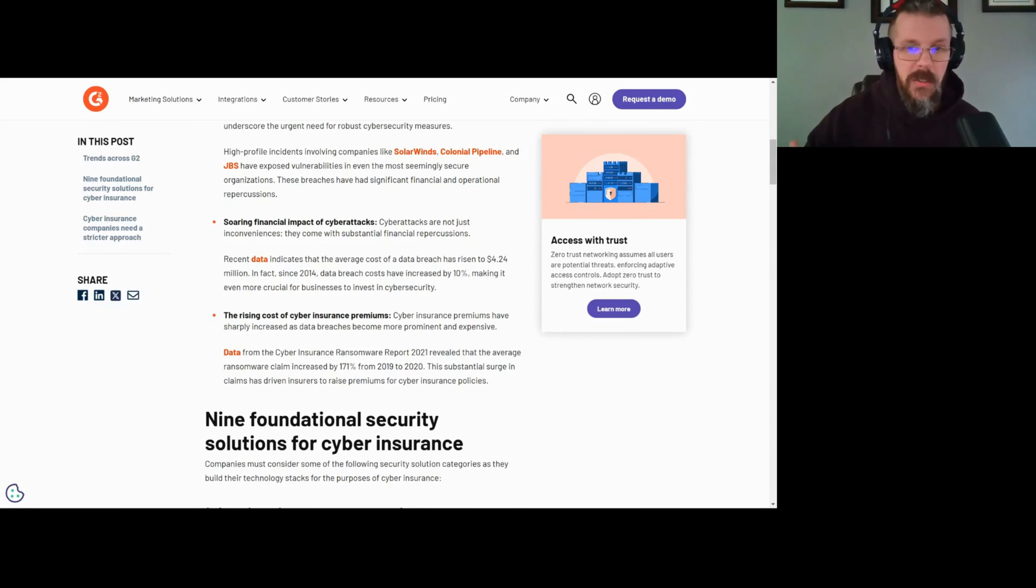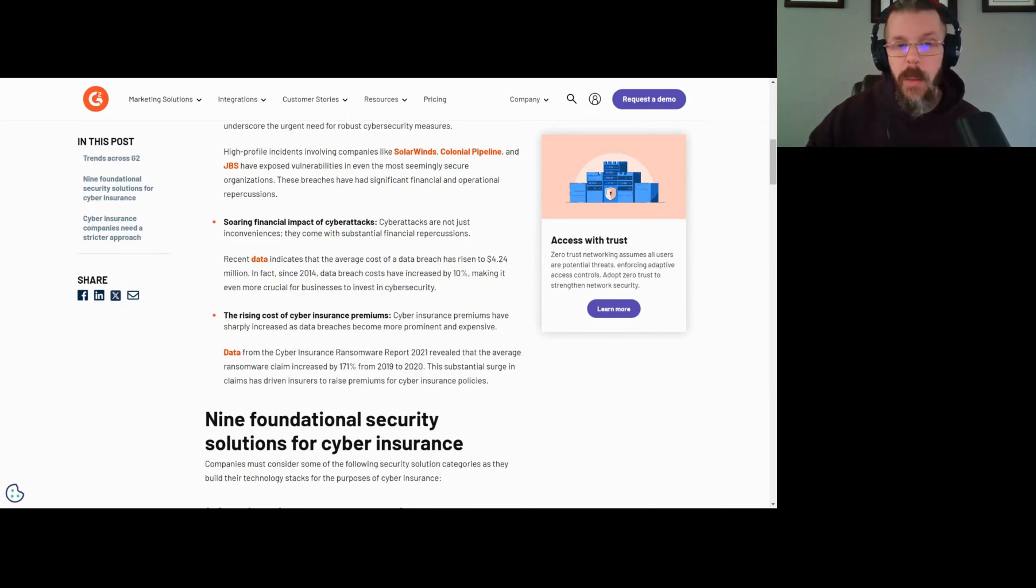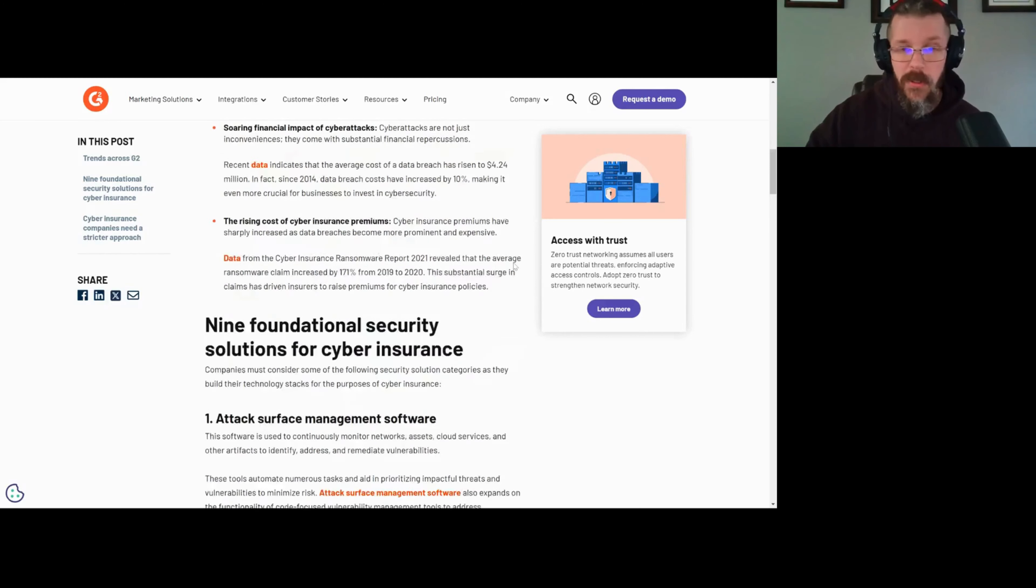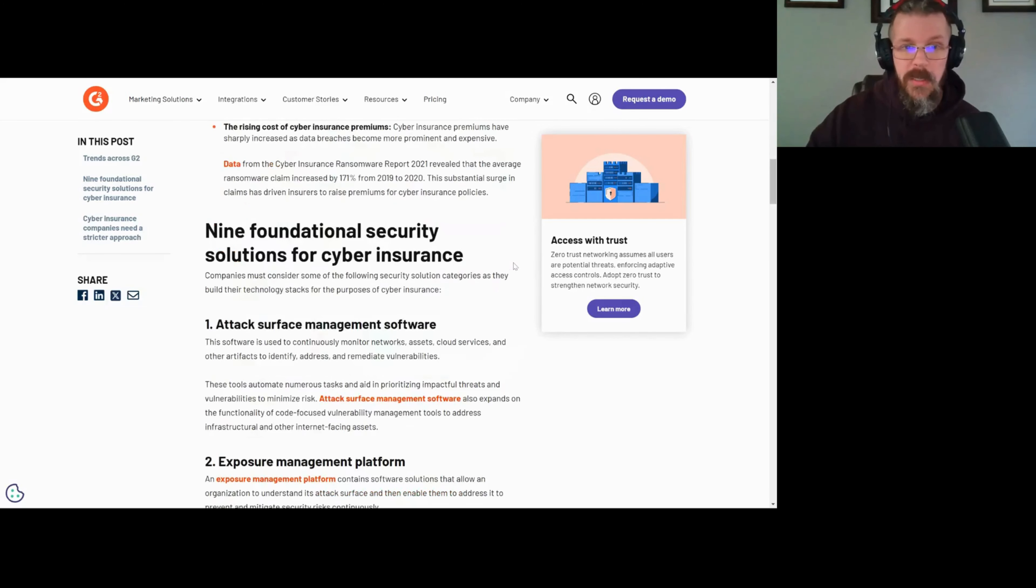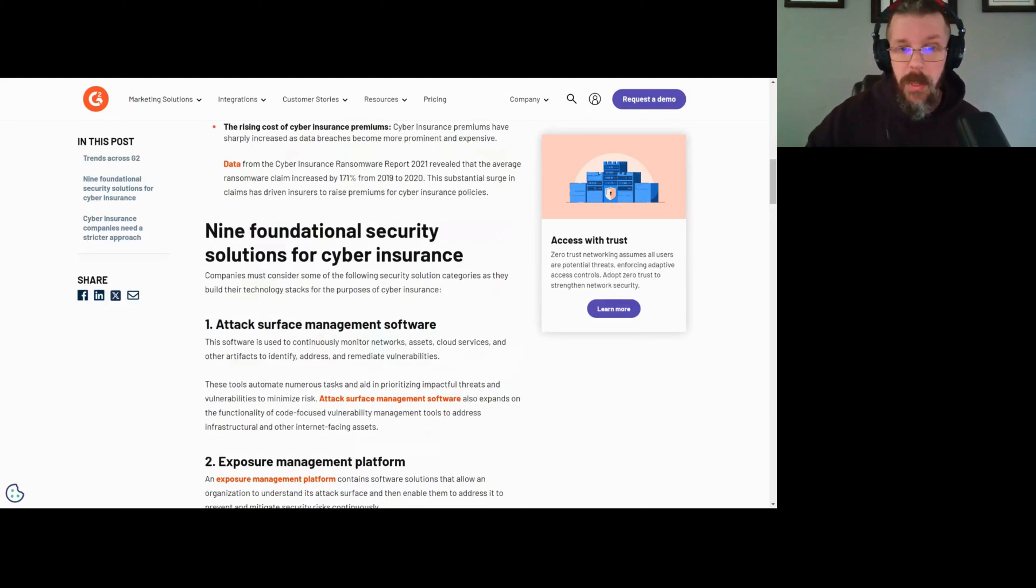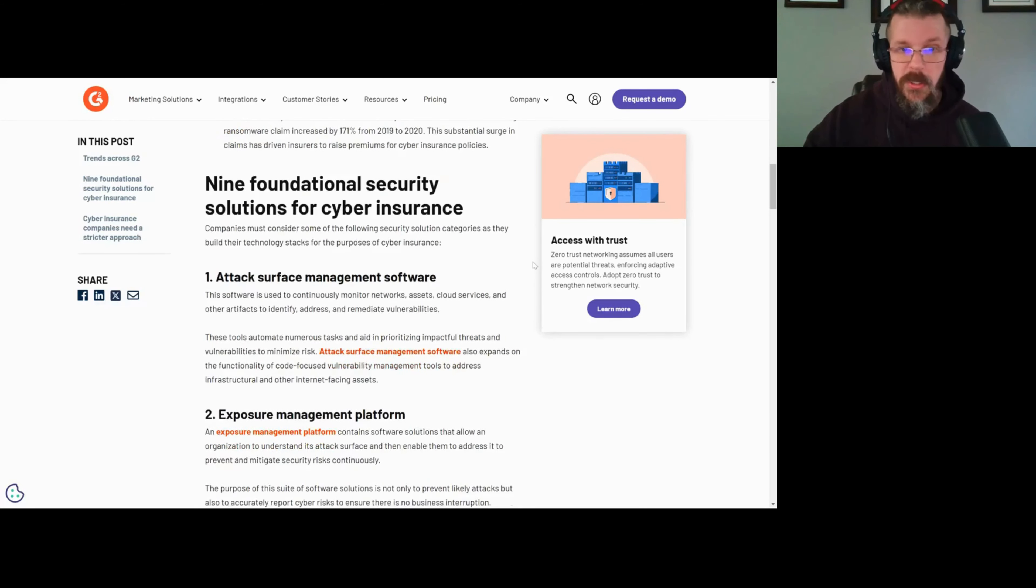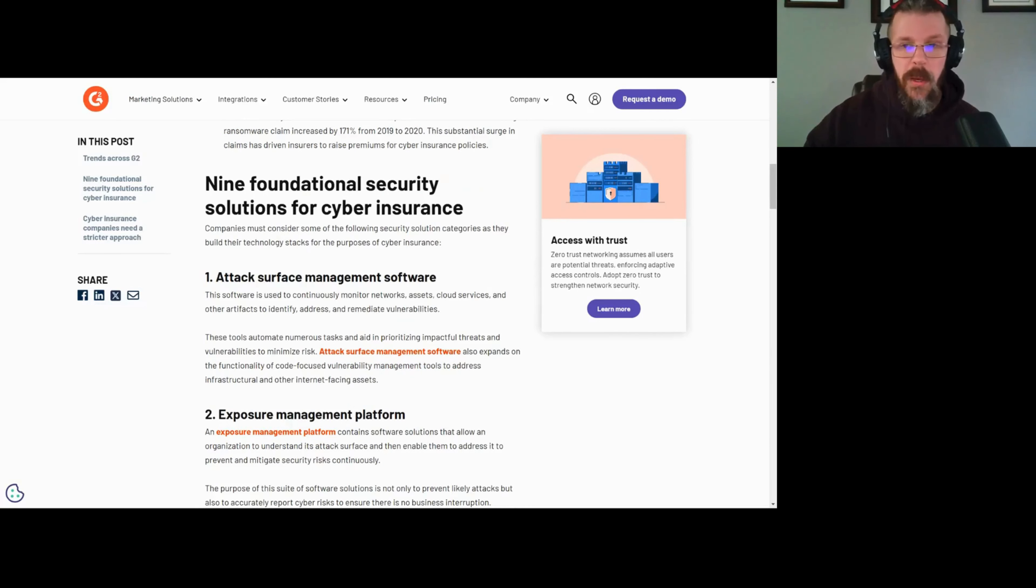All of these factors for the insurers means that there is more opportunity to issue premiums. That's not necessarily bad or good for those of us doing business, but there are things that we should know about. I came up with nine foundational security solutions that cyber insurance companies should think about when they're thinking about whether they should endorse someone with a premium.